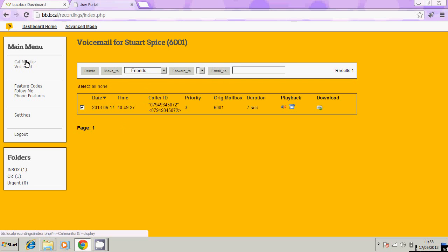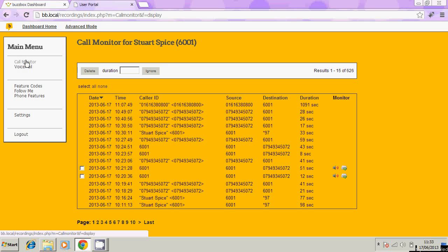The other option here on the left-hand side is call monitor. This is really useful. You can actually see who it was that's been calling you and basically the duration of the phone call, and likewise you can see who you've been calling.